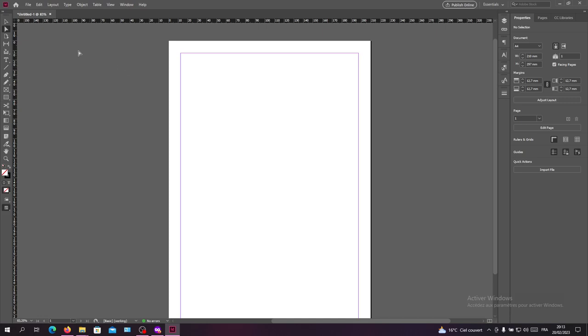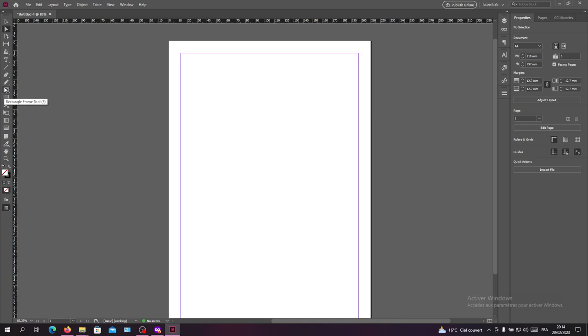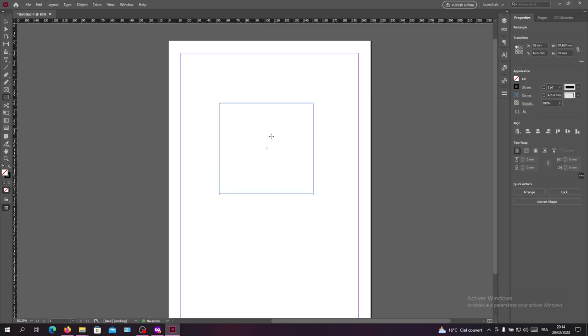open your Adobe InDesign software and follow these simple steps. To fit an image into a frame, we need first to create the frame itself. We will go either to the frame tool or the rectangle tool and just go like that. Now we have our frame or our shape.